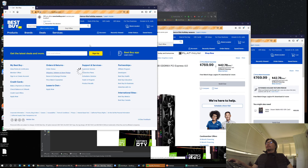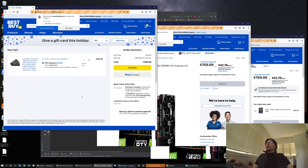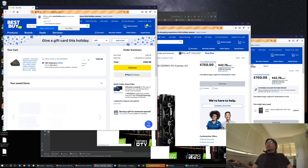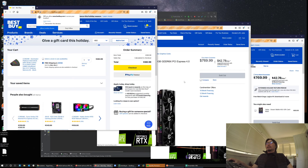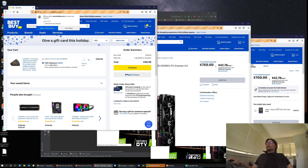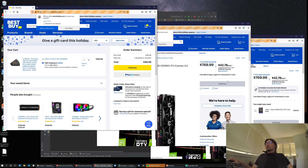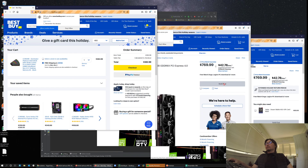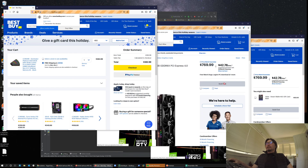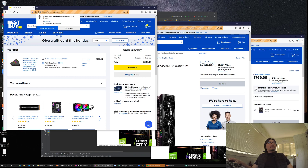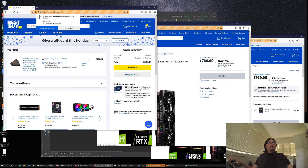Notice that the browser with the item in the cart is no longer refreshing like the others — it's been removed from the monitoring list. So now I can go ahead and check out in peace while the other browsers keep searching for availability on the remaining products. That's pretty much it.